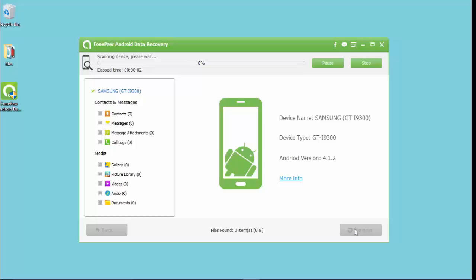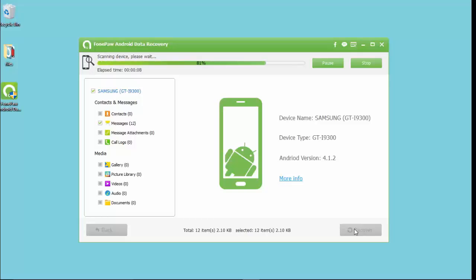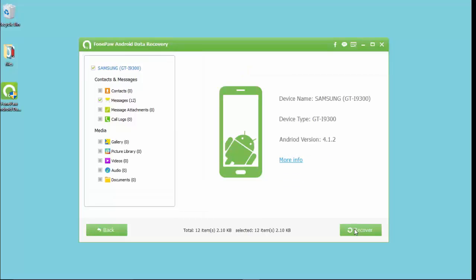After the scan, you should click Recover. In this step, all the SMS will be listed. Just tick the SMS you want and click Recover.